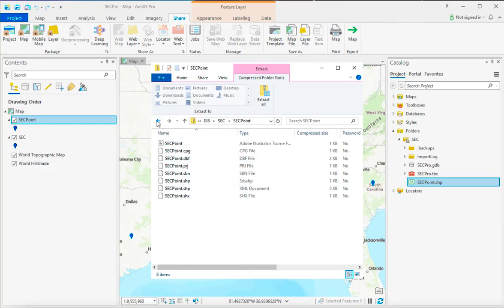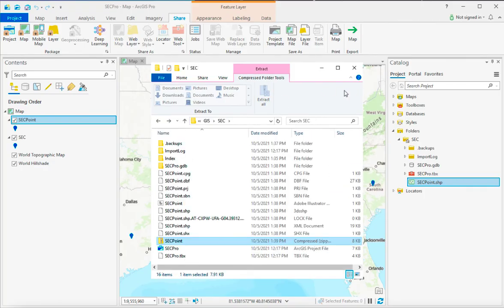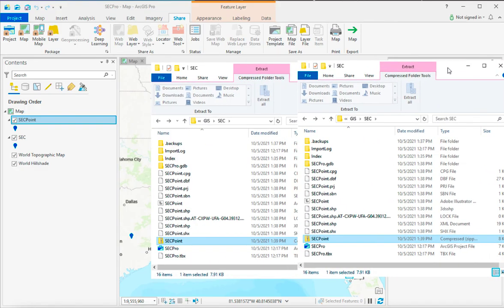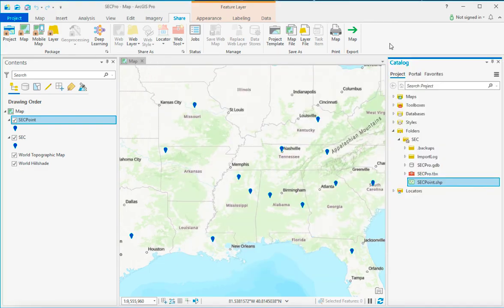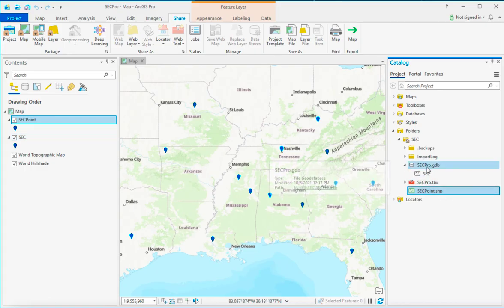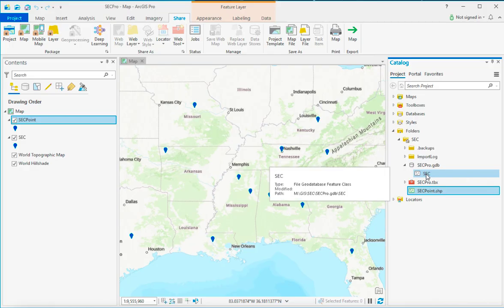So again, in order to make a shapefile in ArcGIS Pro, you're going to have to export because the files that you make in ArcGIS Pro are automatically going to be stored here to Geo Database. To export,